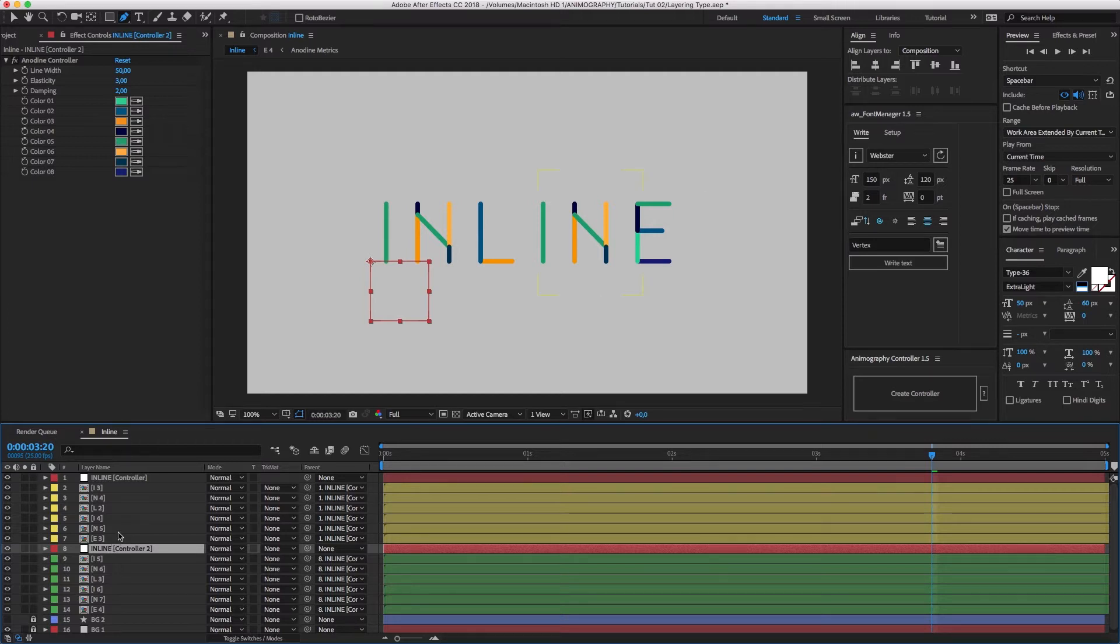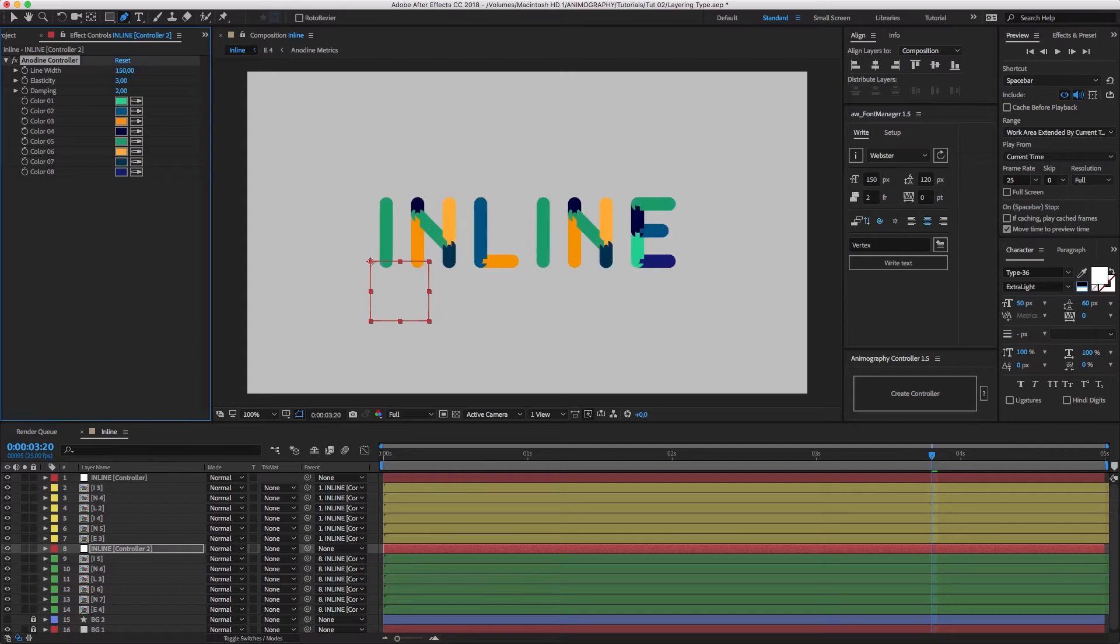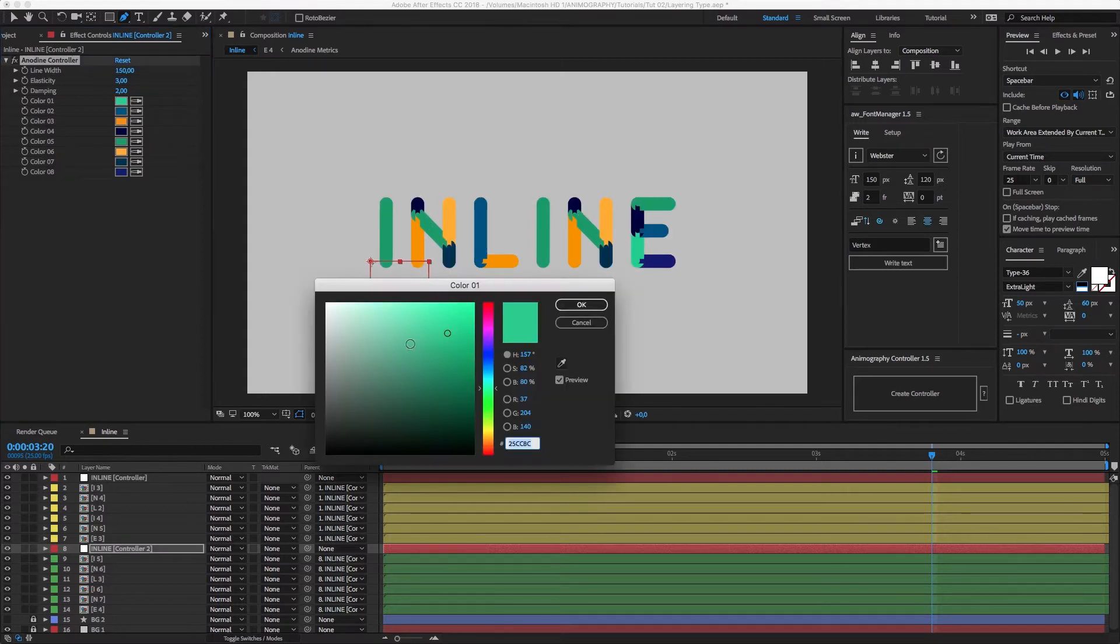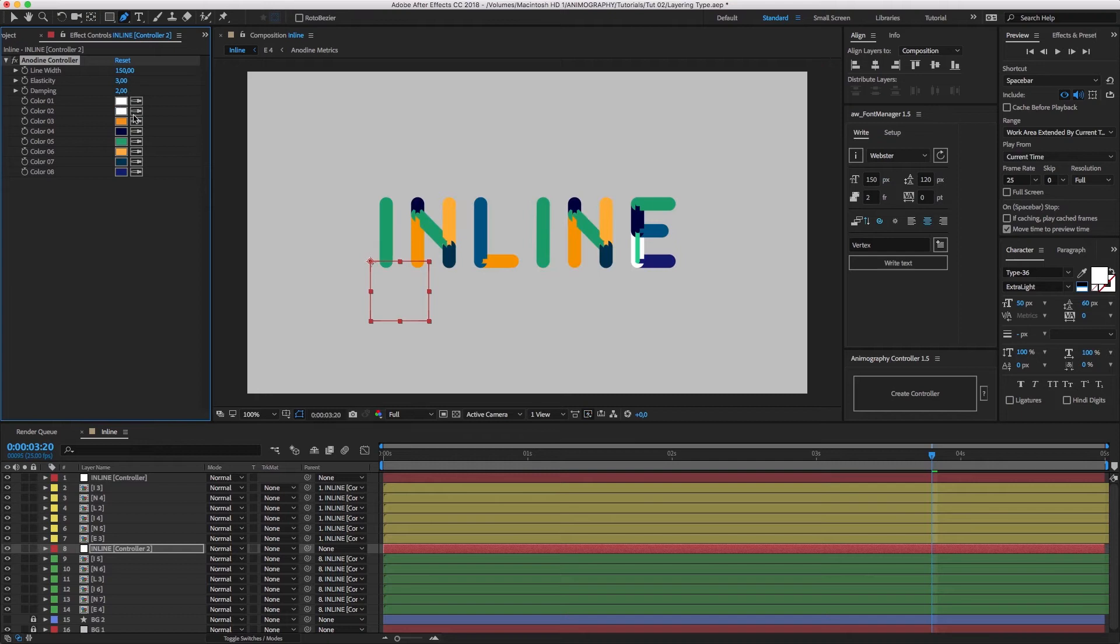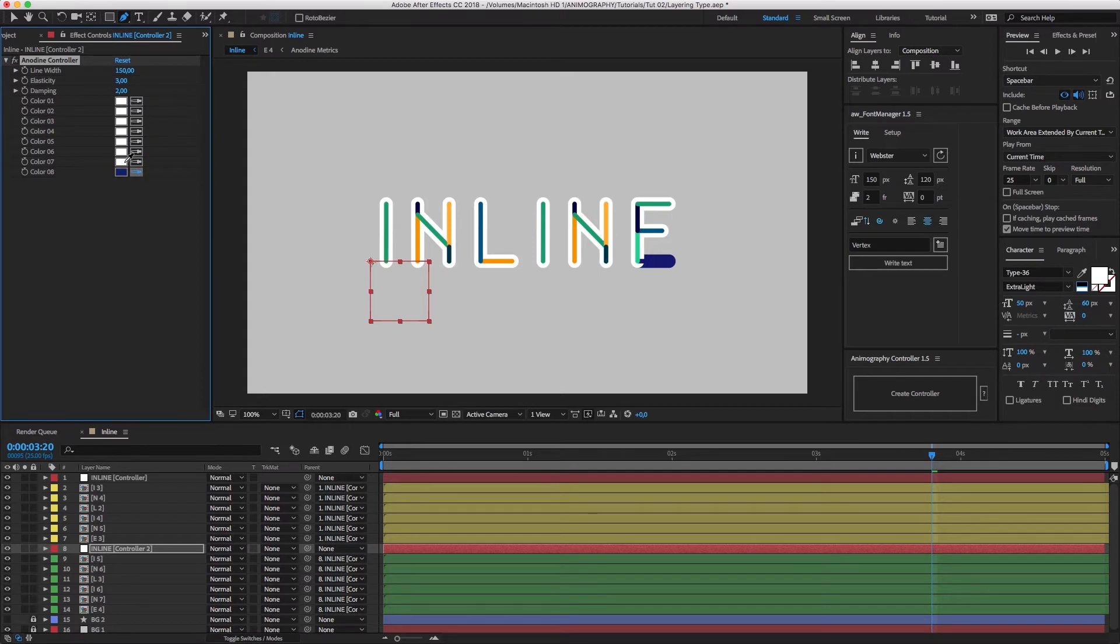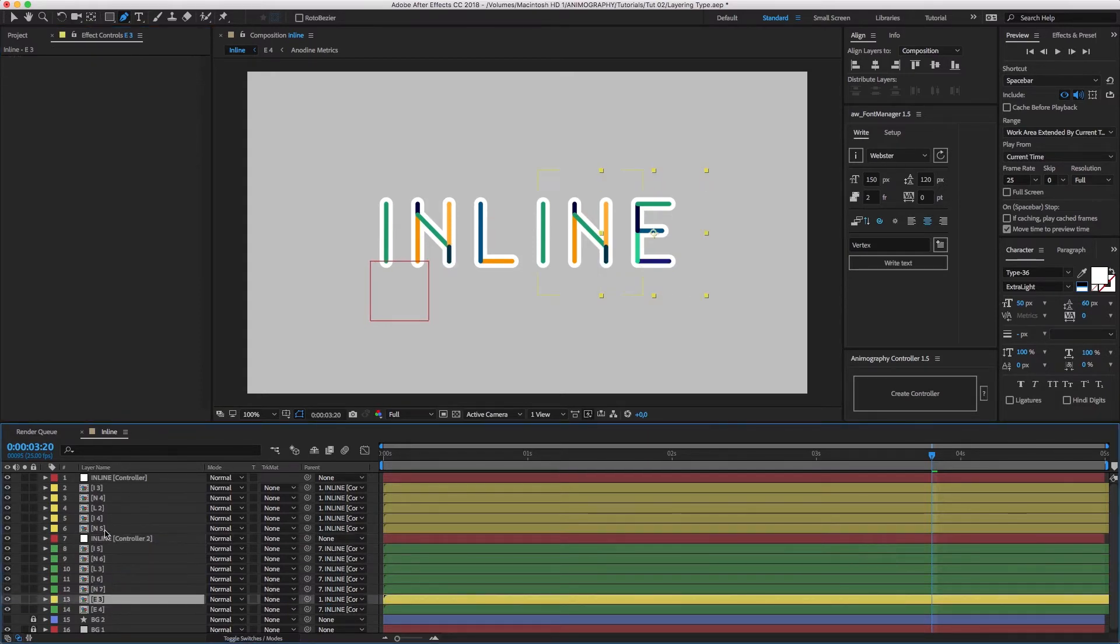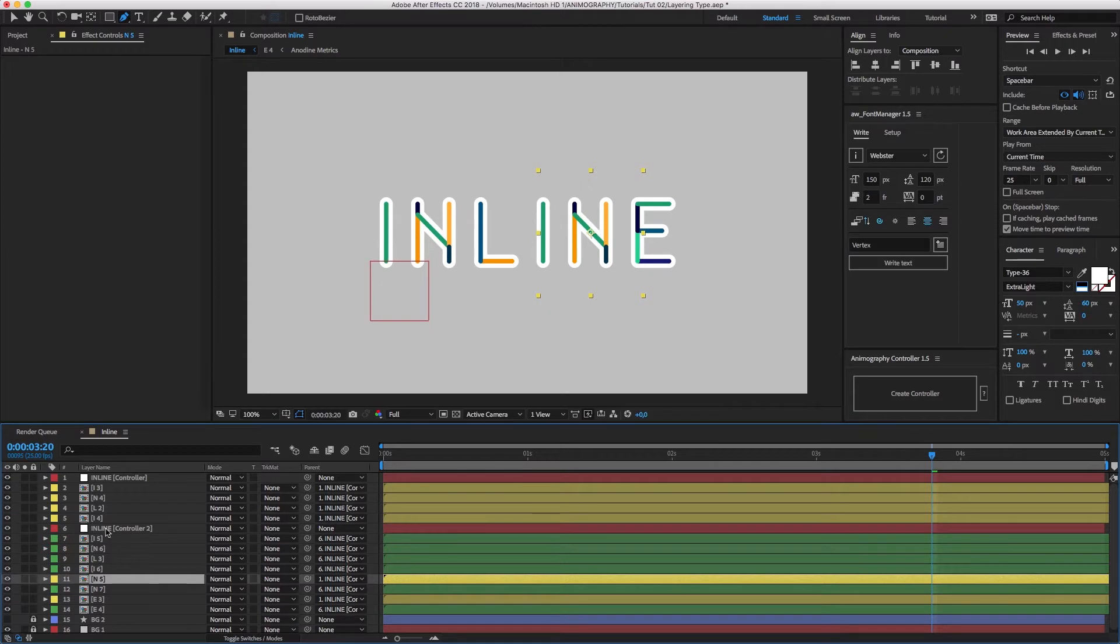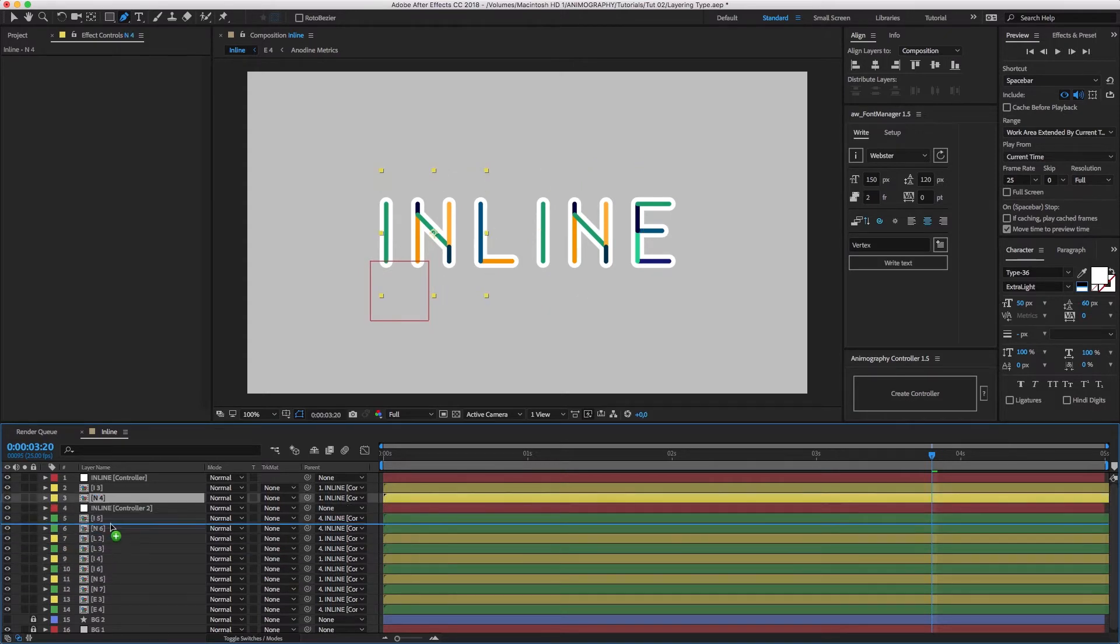Now let's select the controller at the bottom, increase the line width, and set all the colors to be white. Next, we will organize the layer hierarchy in such a way that we can punch out the lower layers by setting the track matte to alpha inverted.